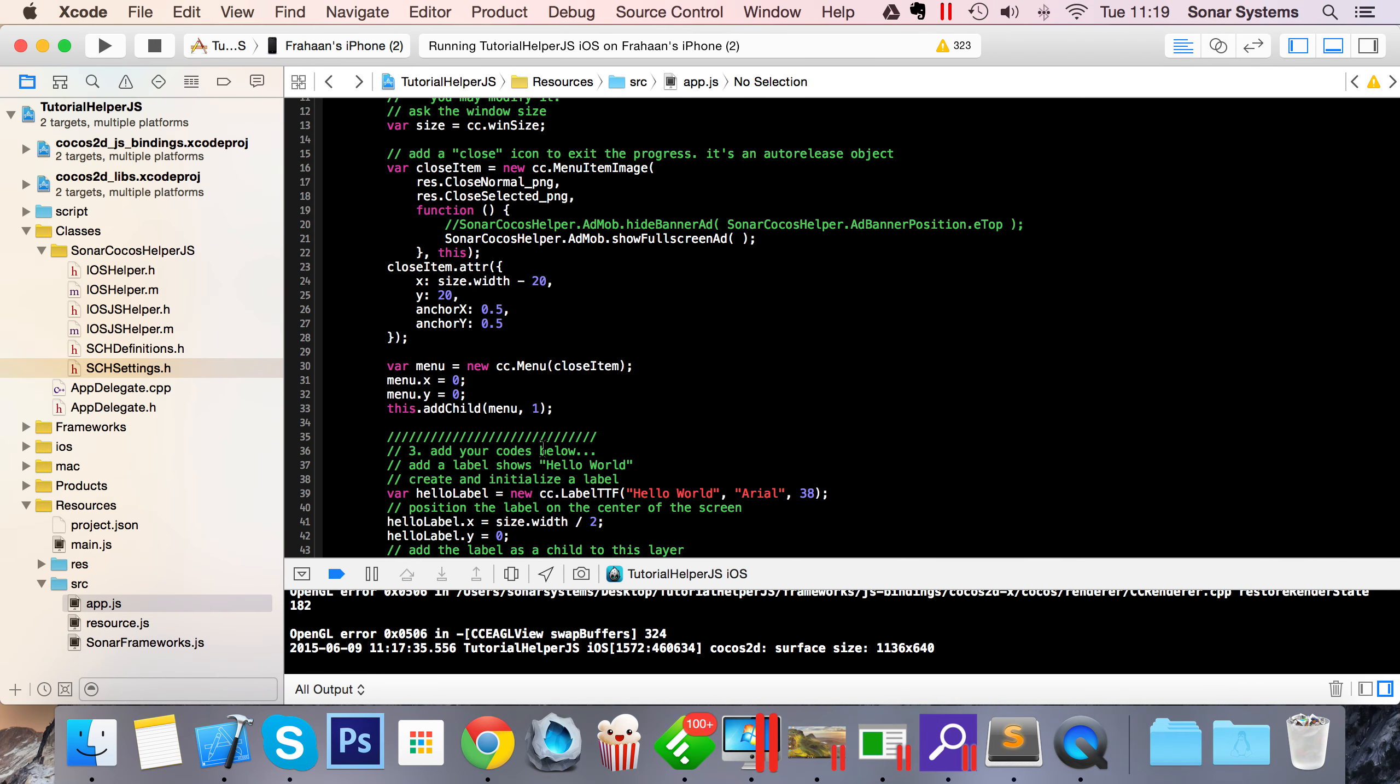So it's that simple to set up AdMob and start using it in your applications. If you have any questions, feel free to post them on sonarlearning.co.uk/question.php. As usual, thank you for watching and I hope you have a great day.